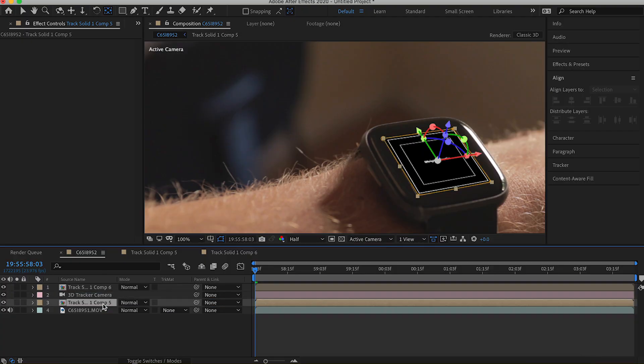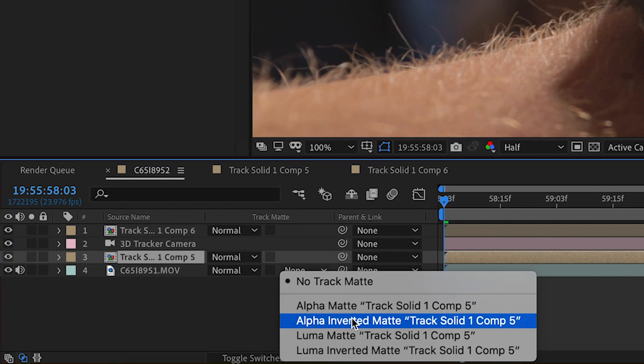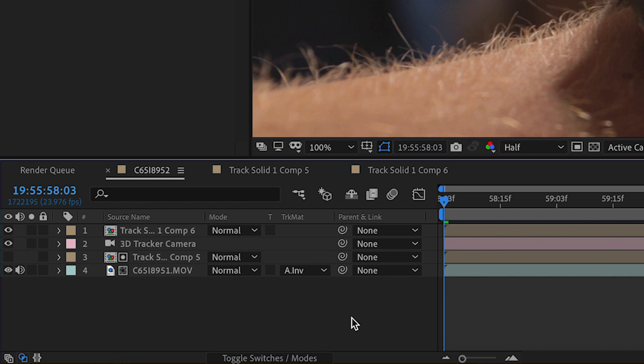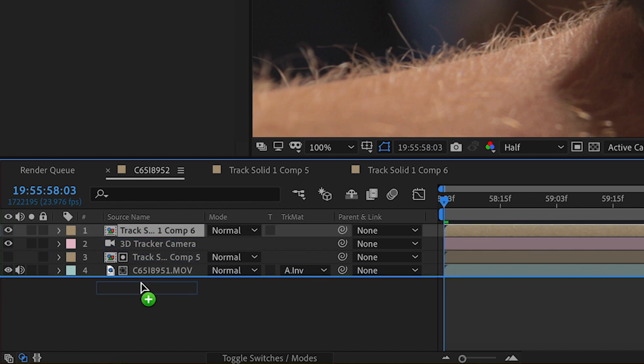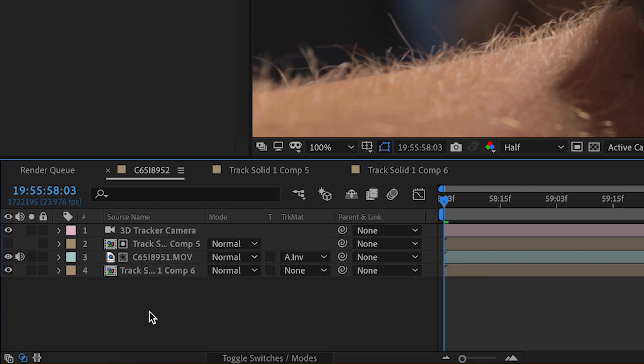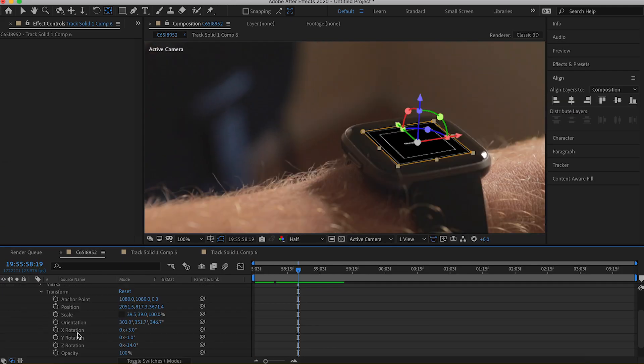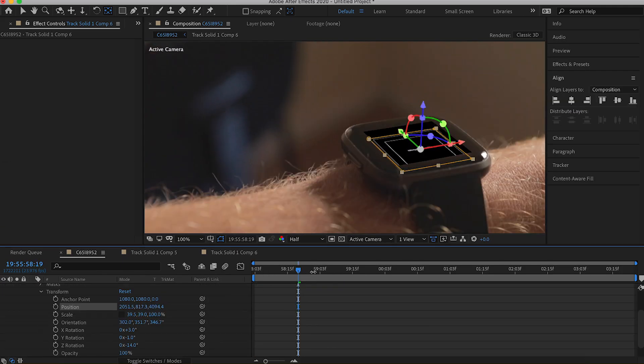Make sure your footage layer is on the bottom. Take the black solid and place it just above the footage. For the track matte of that bottom footage layer, click it and select Alpha Inverted Matte. Now if you move the pre-comp with the shapes and text under that footage layer, it will appear within the screen. If you adjust the Z position on that pre-comp, that will change the depth.